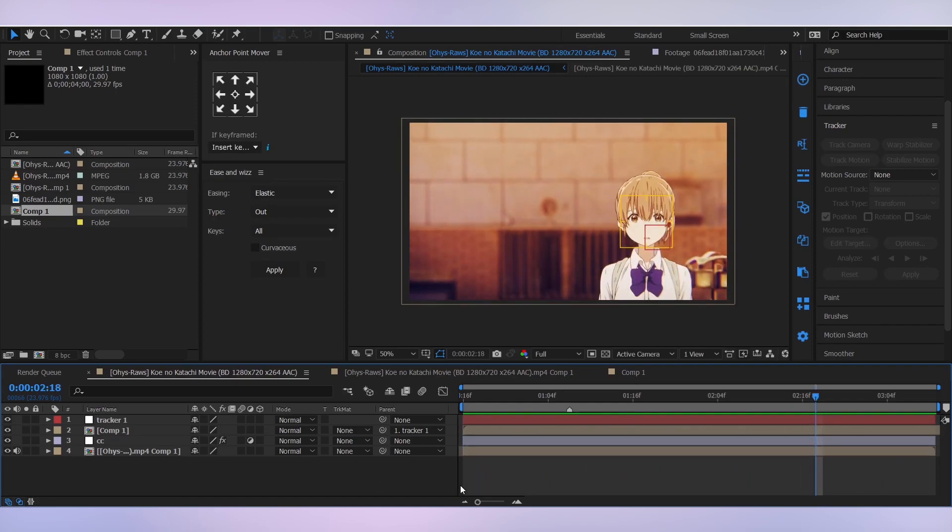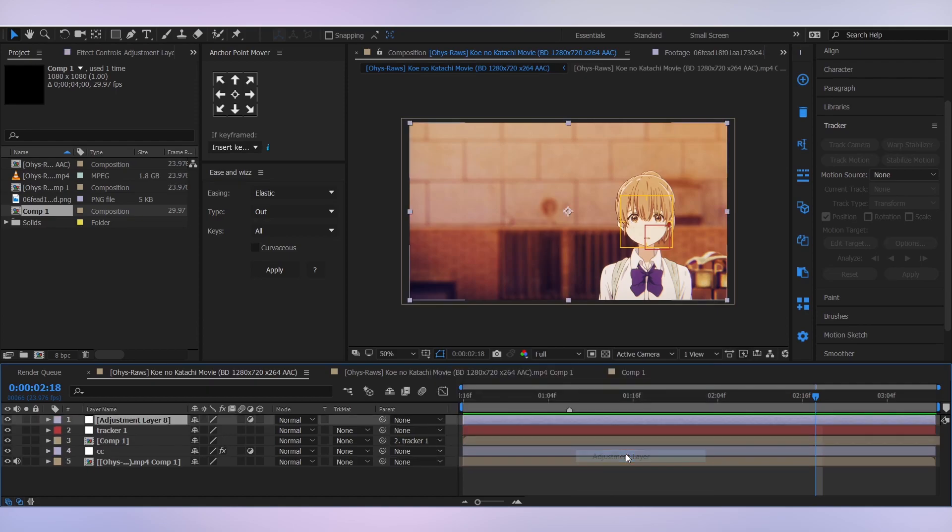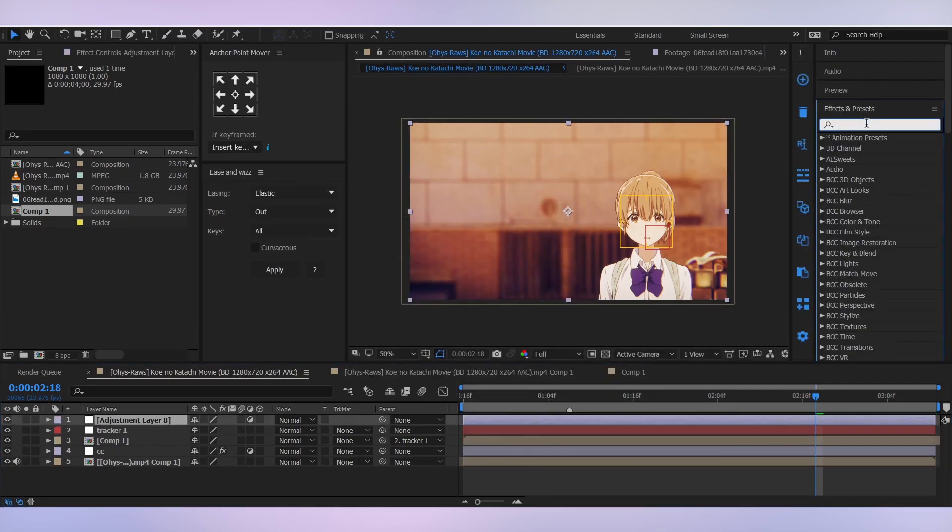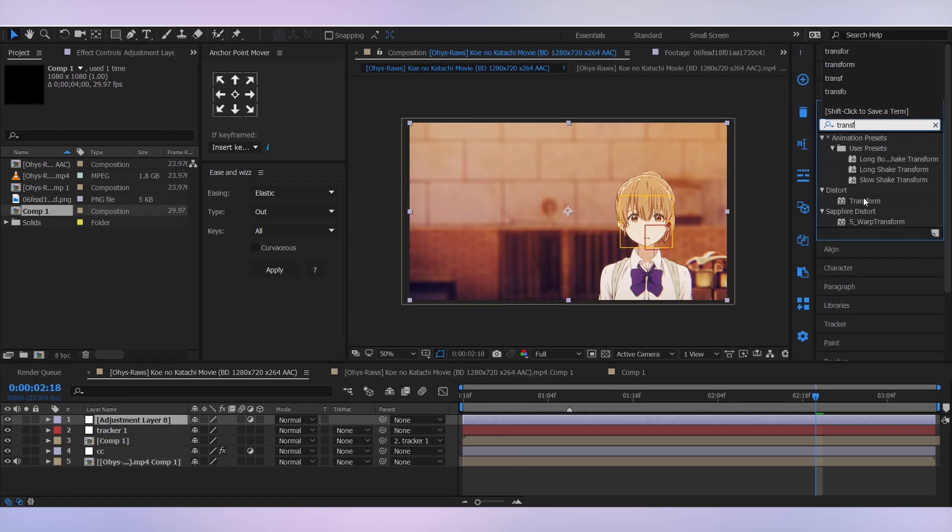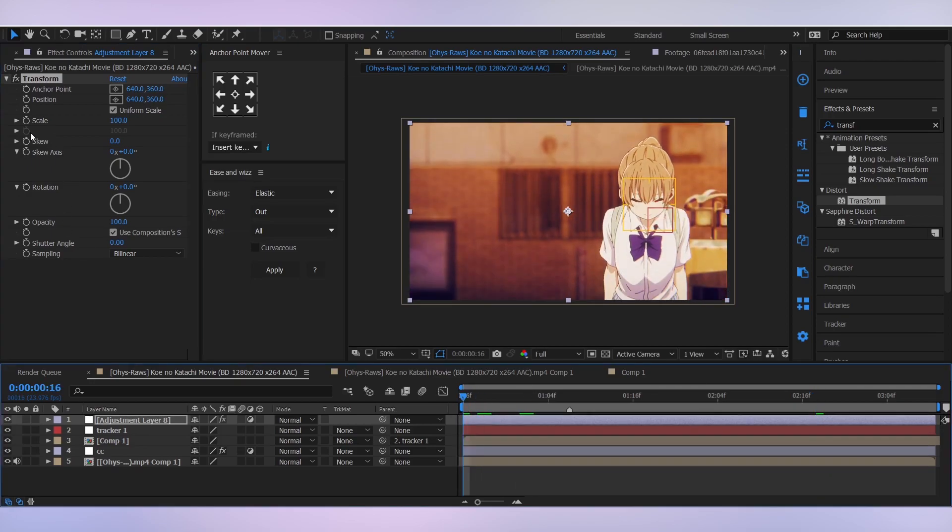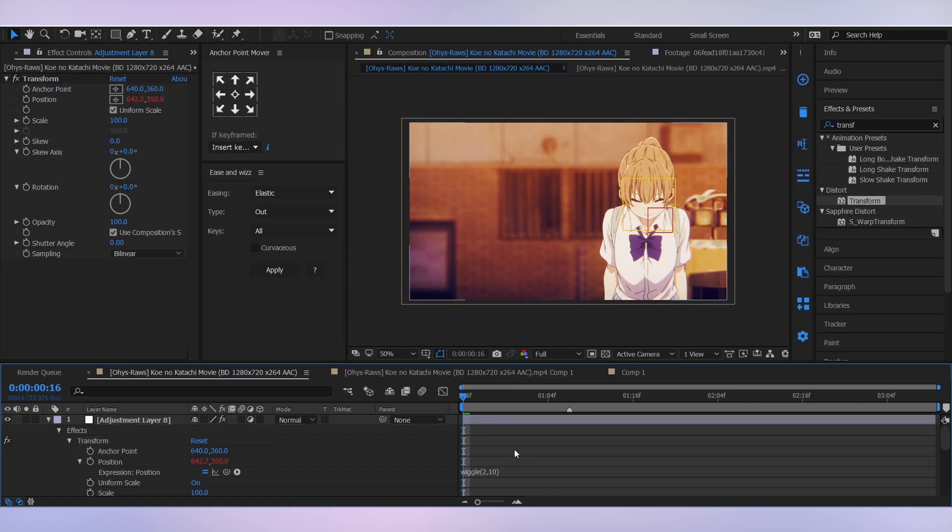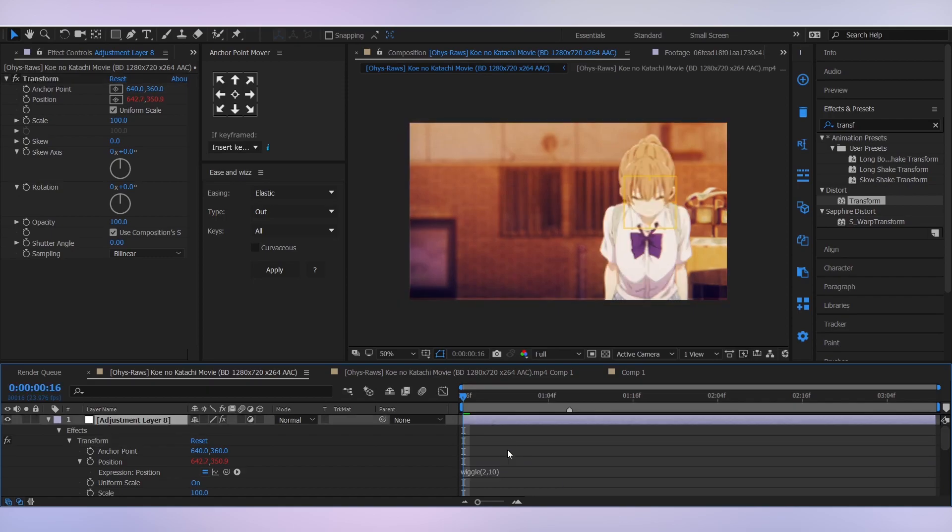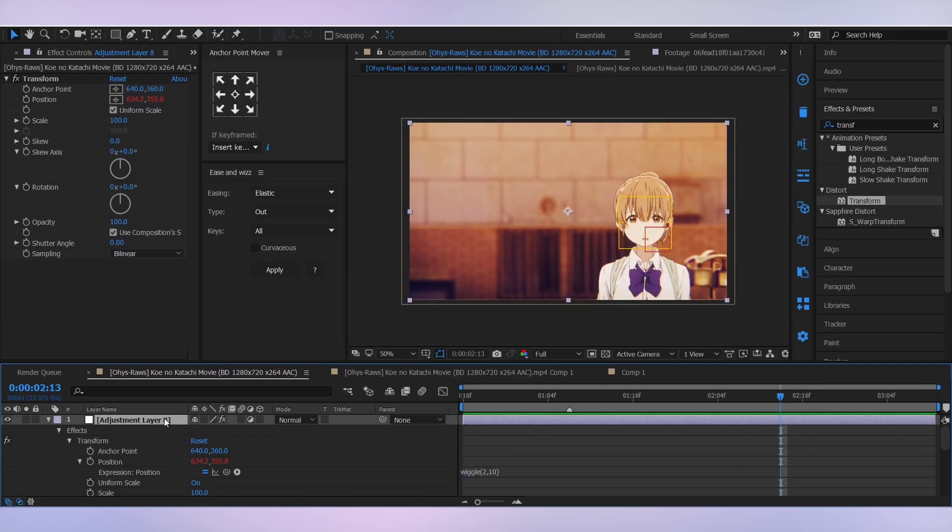So for the next step, I'm gonna create a new adjustment layer on which I'm gonna add an effect called transform. Let's go to the first frame. While holding alt key, add a keyframe for the position and it's gonna bring the expression console. And there you have to write wiggle with a period of 2 and amplitude of 10, and it's gonna give us this slow camera shake effect like this. Also, let's rename this layer to camera shake. Perfect.